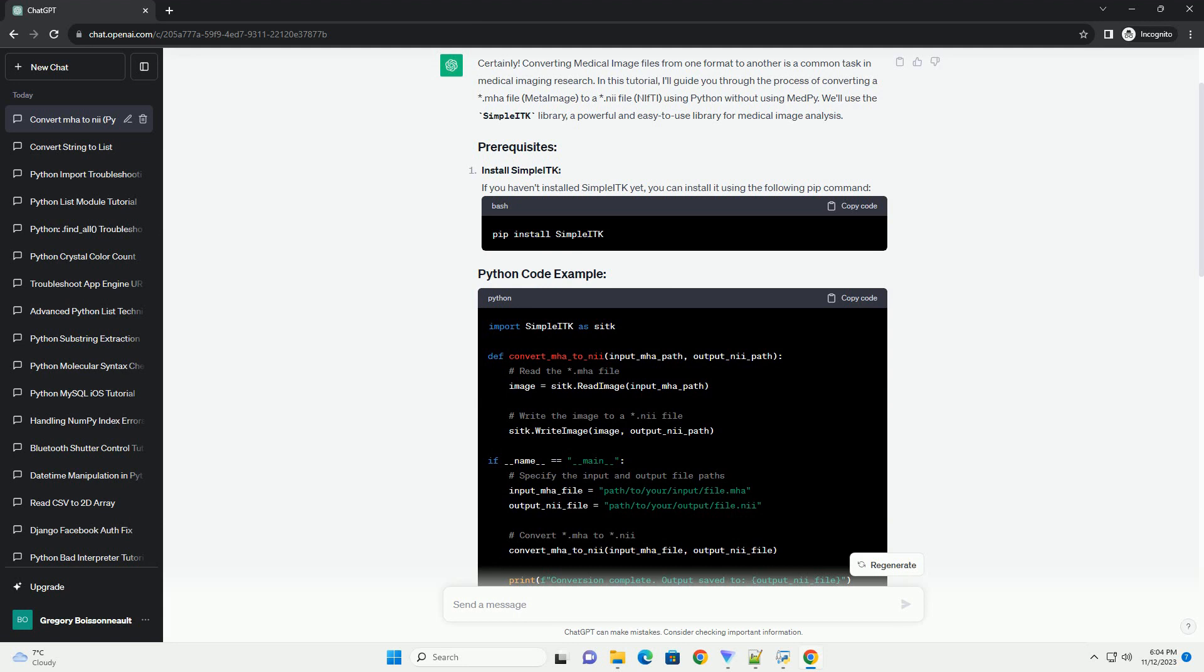If you prefer working with C++, you can use the ITK (Insight Segmentation and Registration Toolkit) library, which SimpleITK is built on.